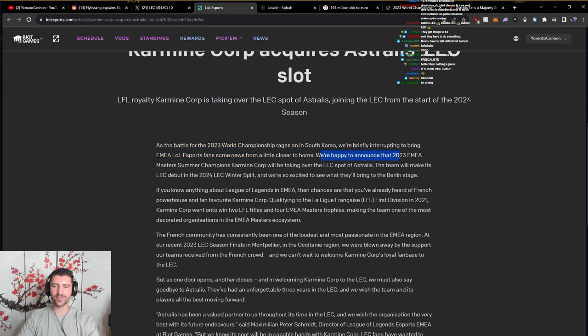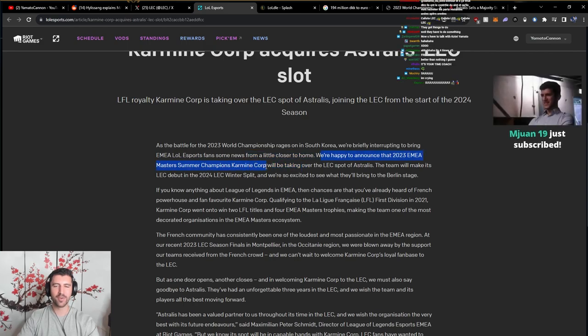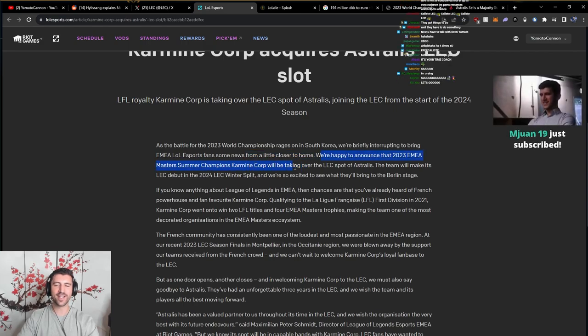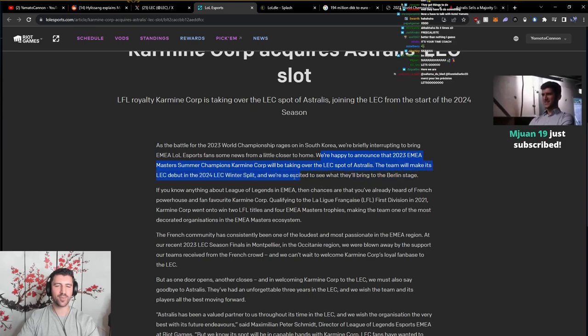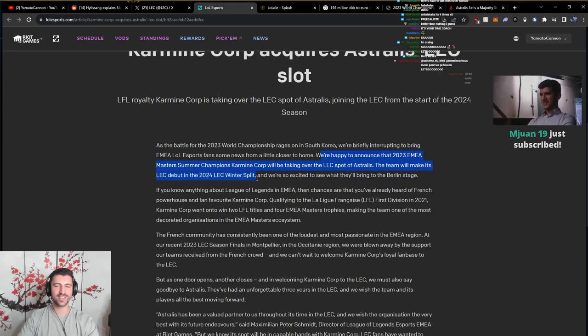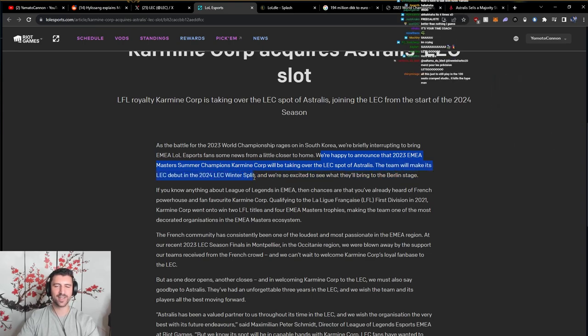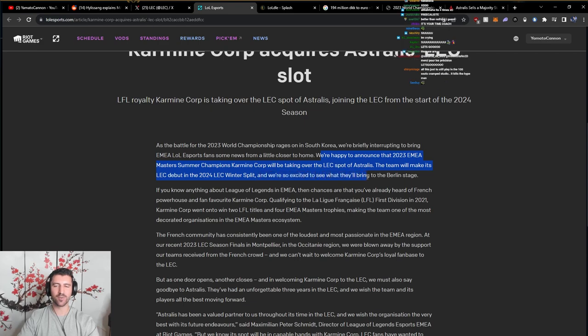We're happy to announce that 2023 EMEA Masters Summer Champions Karmine Corp will be taking over the LEC spot of Astralis. The team will make its LEC debut in the 2024 LEC Winter Split, and we are so excited to see what they'll bring to the Berlin stage.